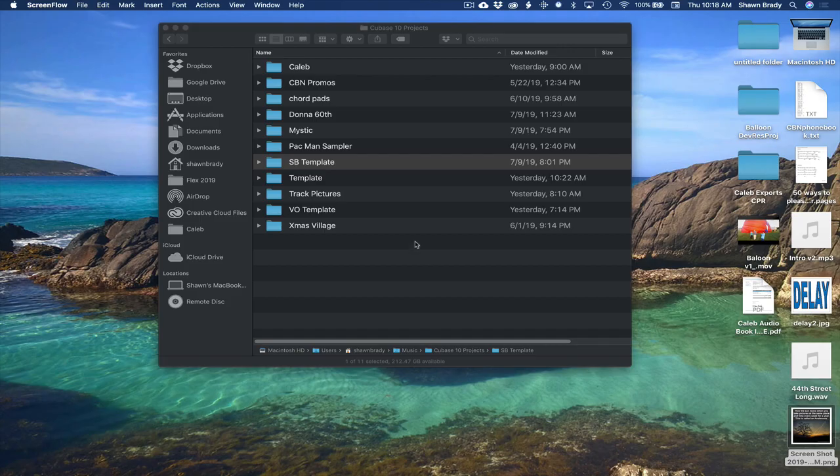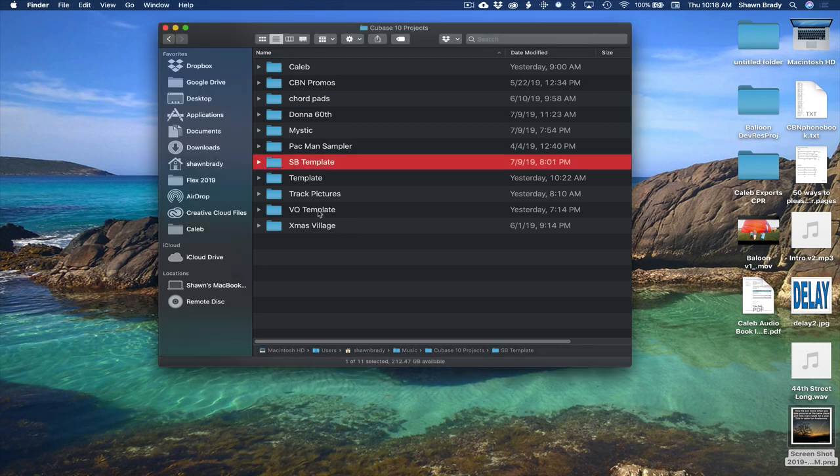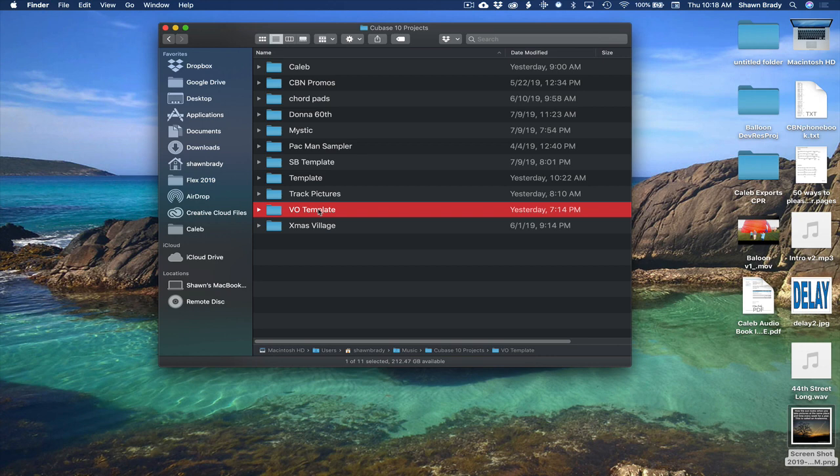Okay, welcome to this video. I'm going to explain the way I use Cubase. There's going to be a lot of different topics, probably 15 or 20. But this first one is how I use templates.